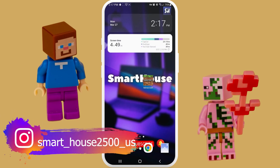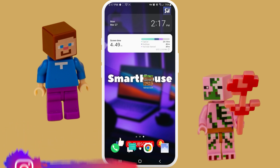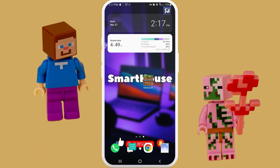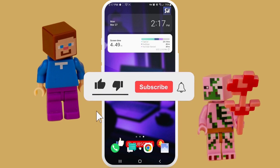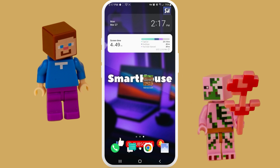Hey everybody, welcome back to my channel. In this video I wanted to address some of the questions about how we can fix if our Minecraft game won't start, won't open, or just keeps crashing and we can't play it. If you're interested in this topic please continue watching. Don't forget to like, subscribe and hit the bell button to get notifications about my new videos. I'm going to show you three ways how we can actually fix this problem.